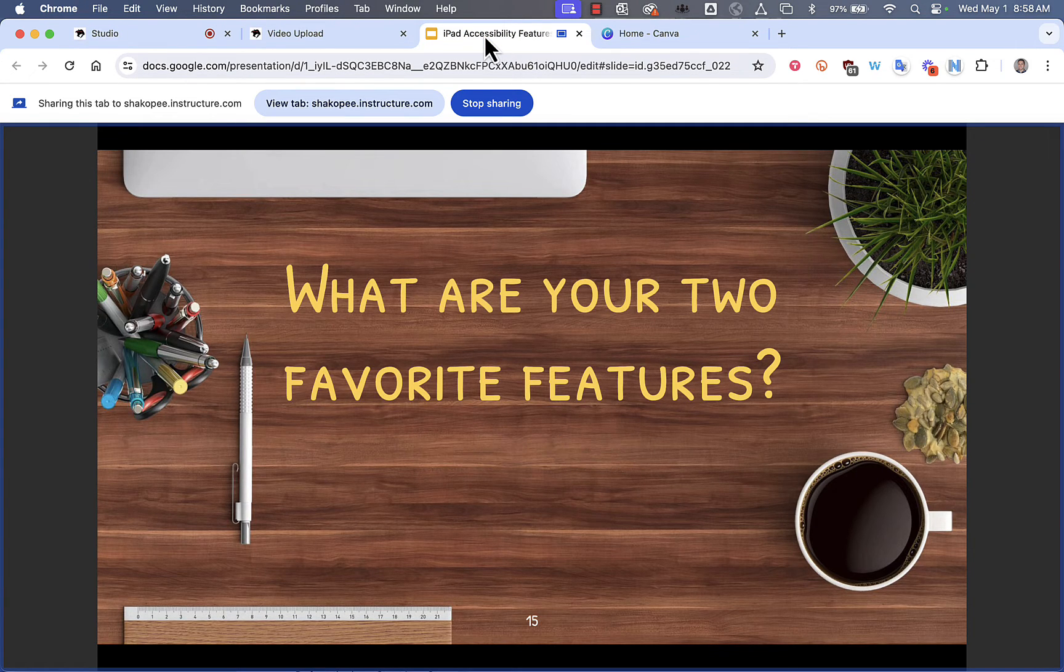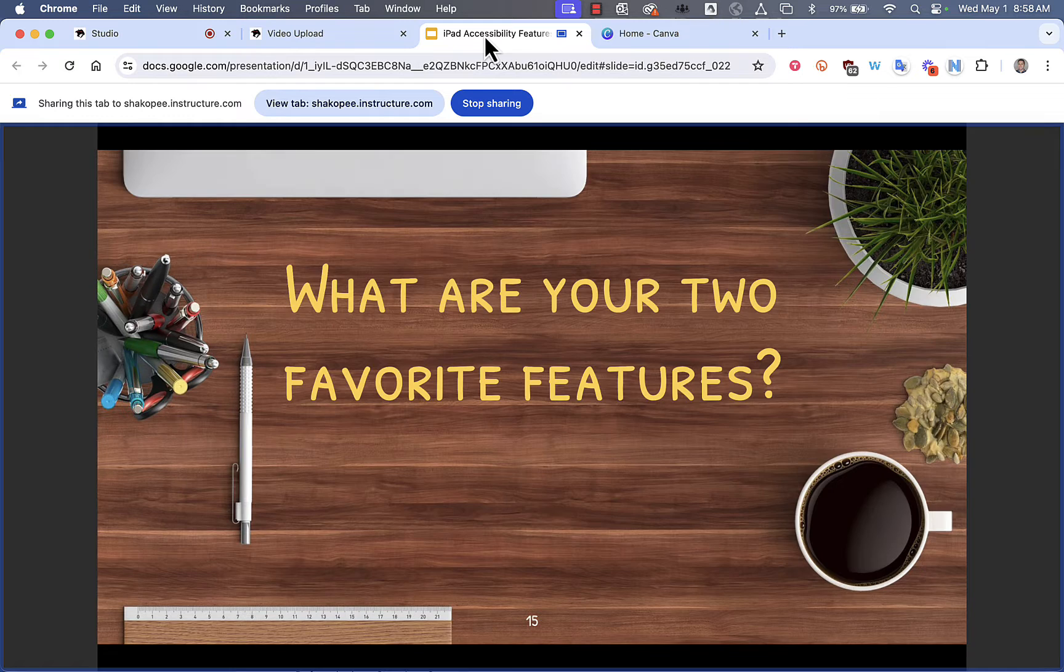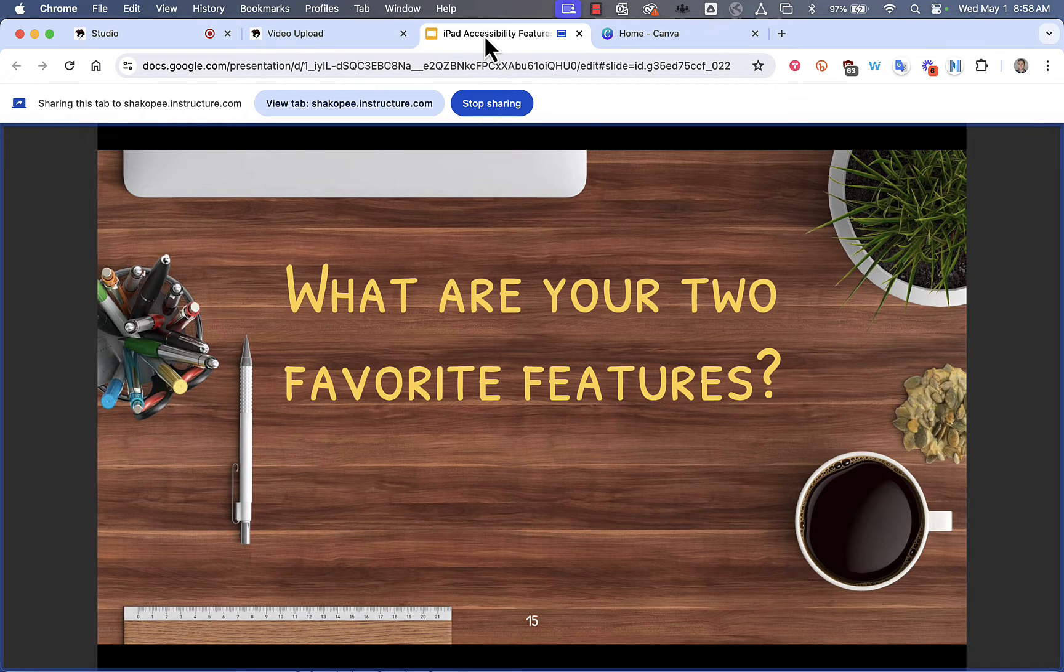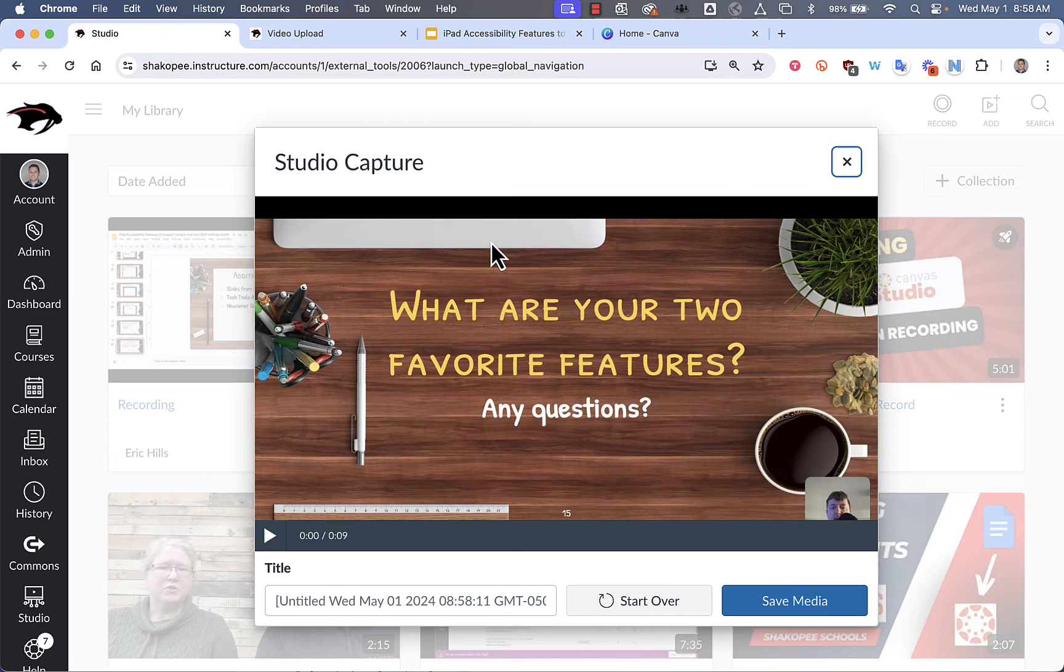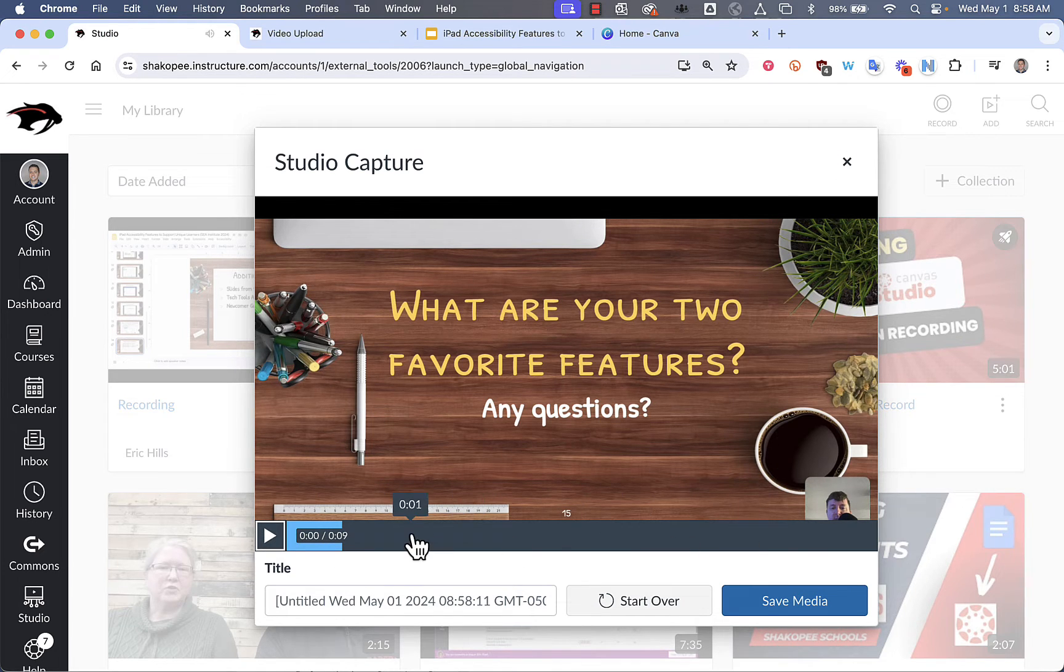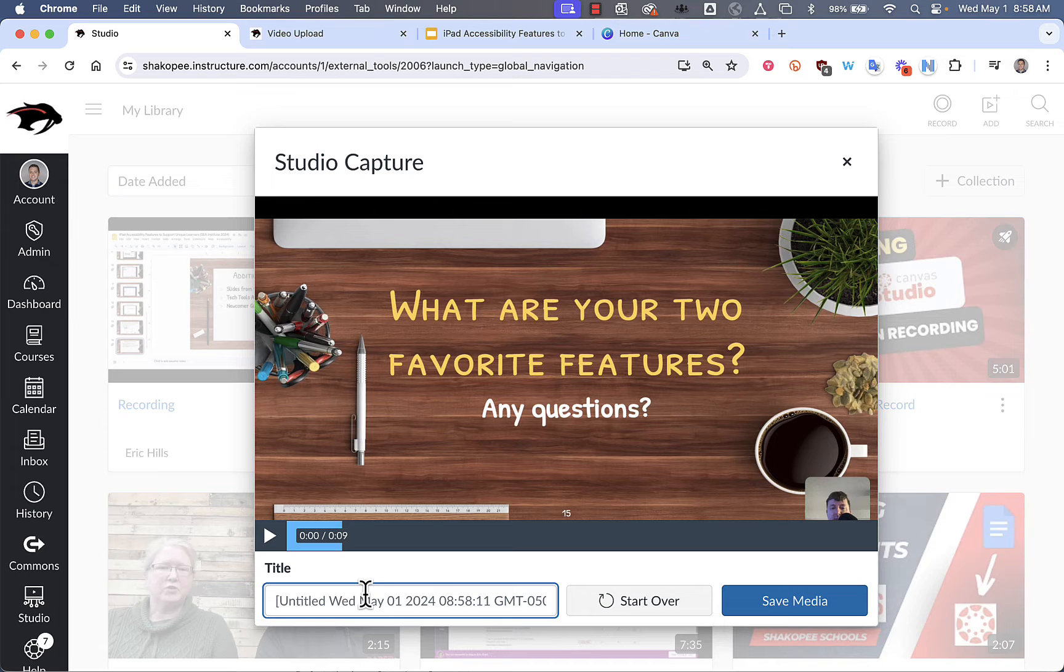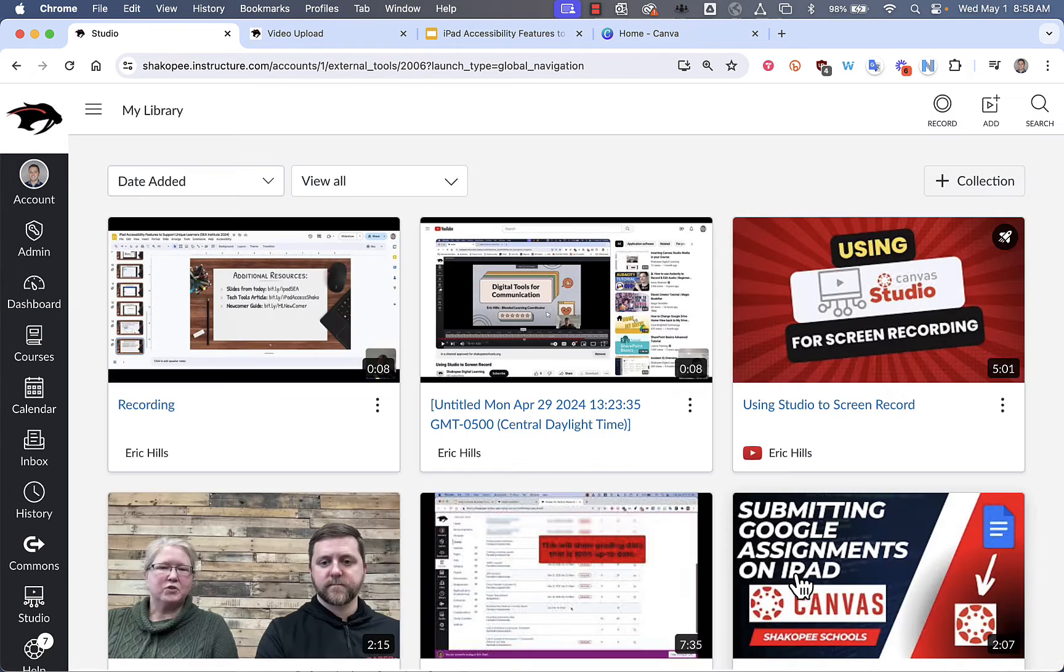You can use the arrow keys to move around in your slideshow. And when you're done, click on Stop Sharing. When you go back to Studio, it will have a video that you can watch back. And then you can give it a title right here. You can start over or you can save it.